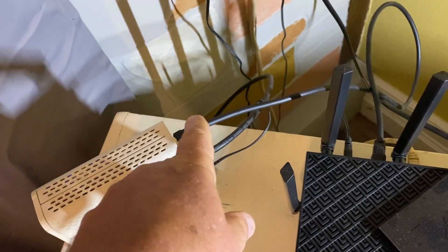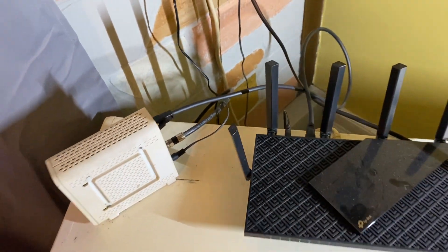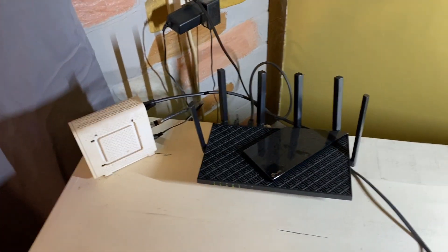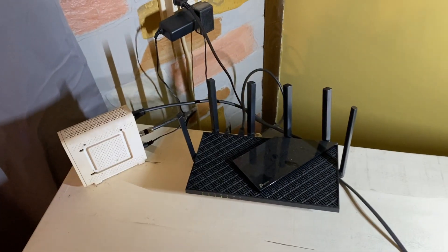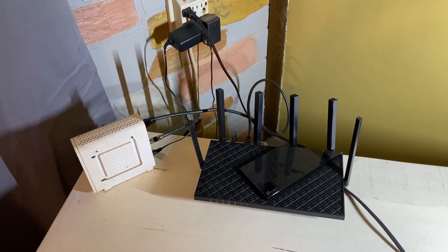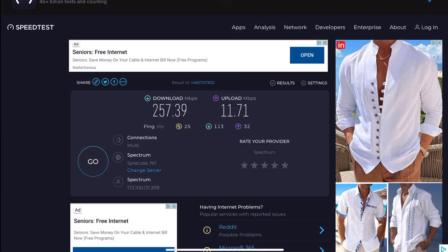Alright, now we'll do the Cat 8 just for shits and giggles. Alright, Cat 8 is locked and loaded. That was only like seven bucks on Amazon, three foot Category 8, supposedly gold plated ends.